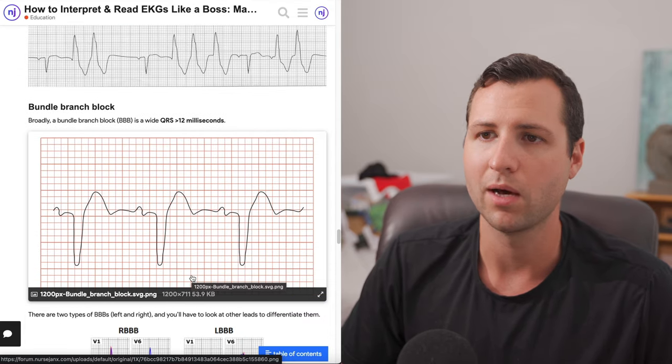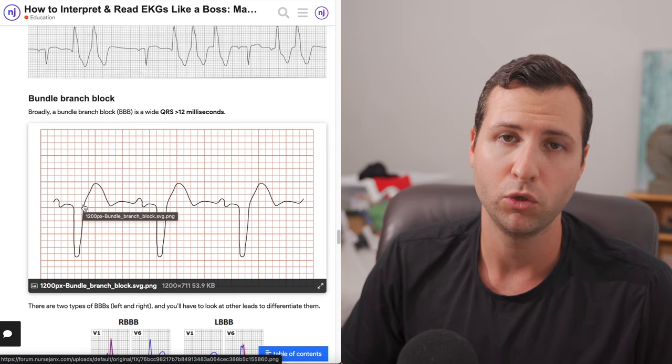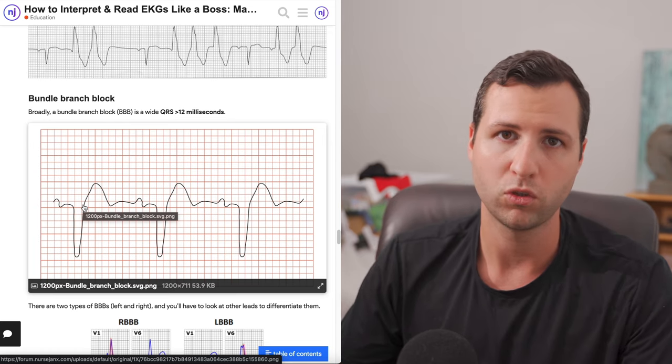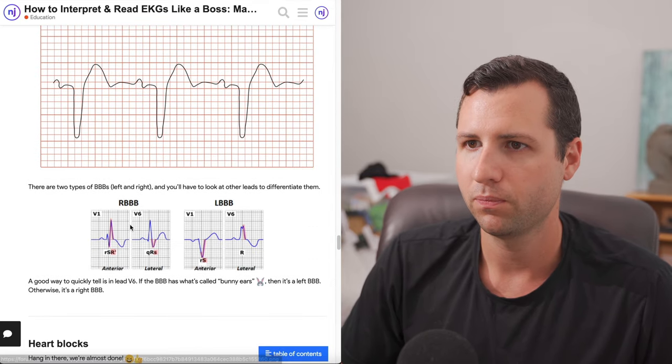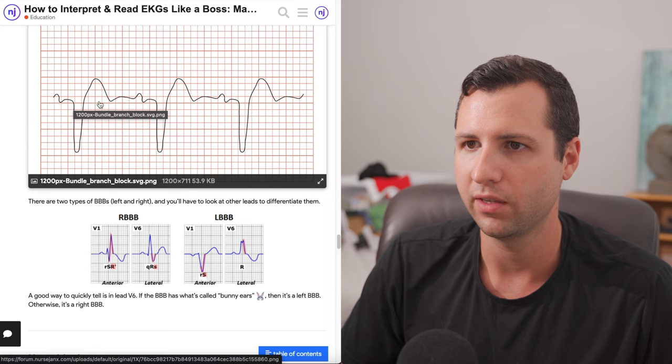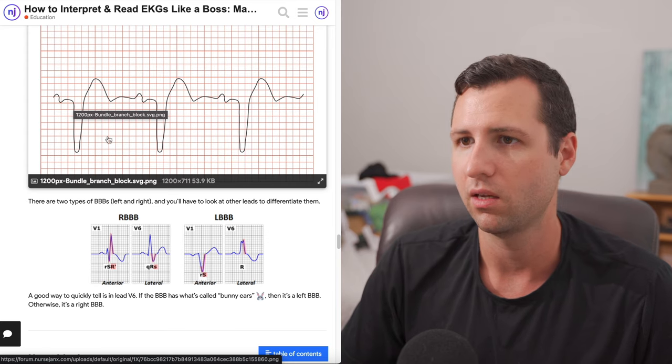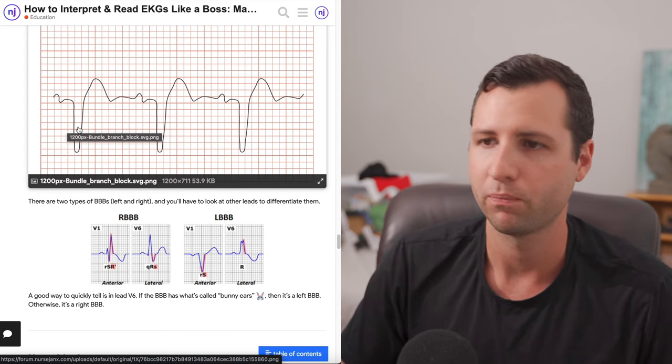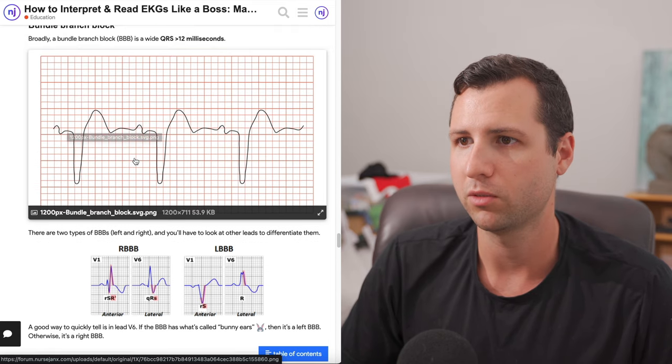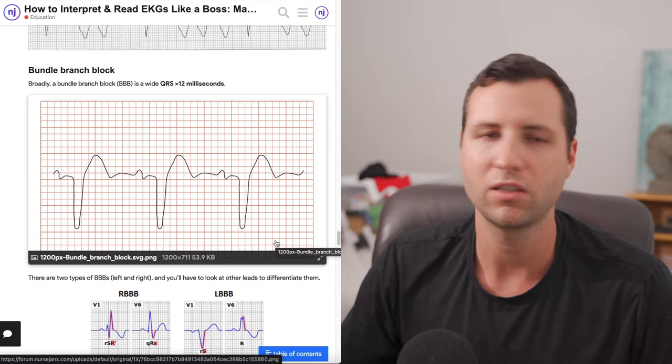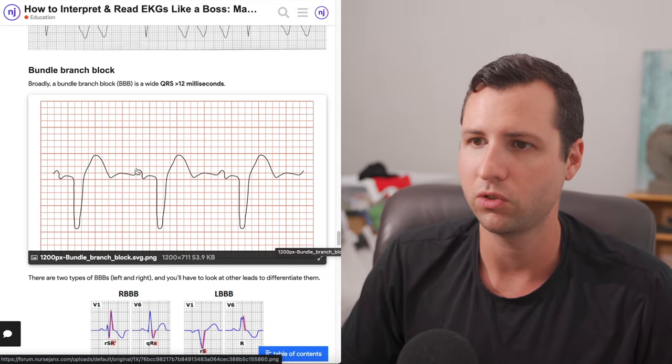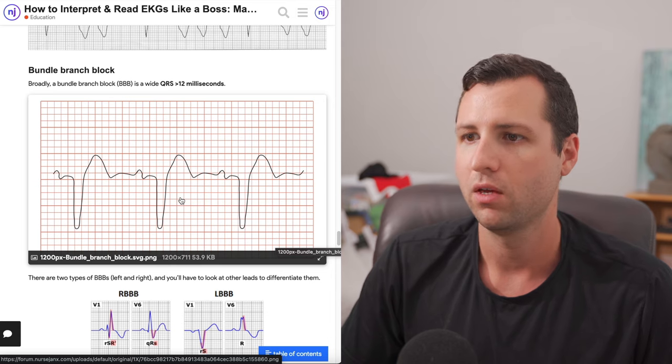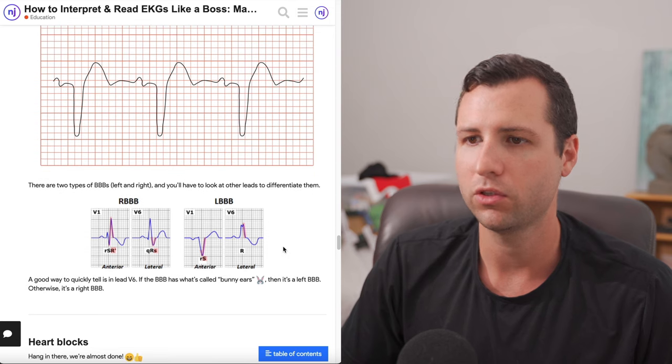Now let's go ahead and talk about bundle branch blocks. A bundle branch block is essentially just a QRS response that is more than 12 milliseconds, so a wide one. Right here, for example, we're going to have a very wide QRS. It starts around here, it ends around here. It's like three to four blocks long. So that's going to be at least 12 milliseconds up to 16, because each block is four. We're going to have bundle branch block, bundle branch block, bundle branch block. That's all it means, wide QRS response. These are not really considered ventricular in origin, because you still have your P waves here, and then you have your QRS response. It's just wide instead of being nice and tight.